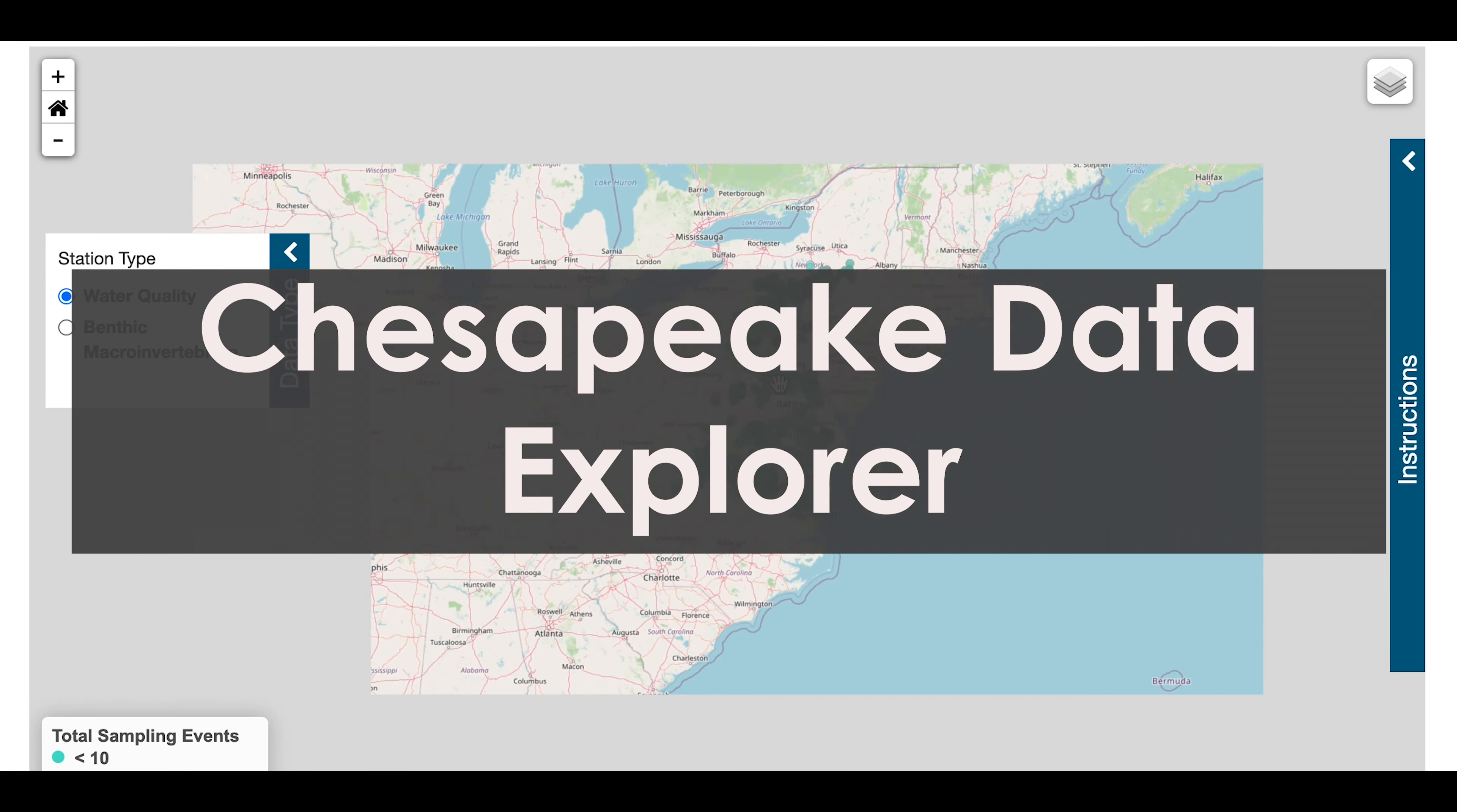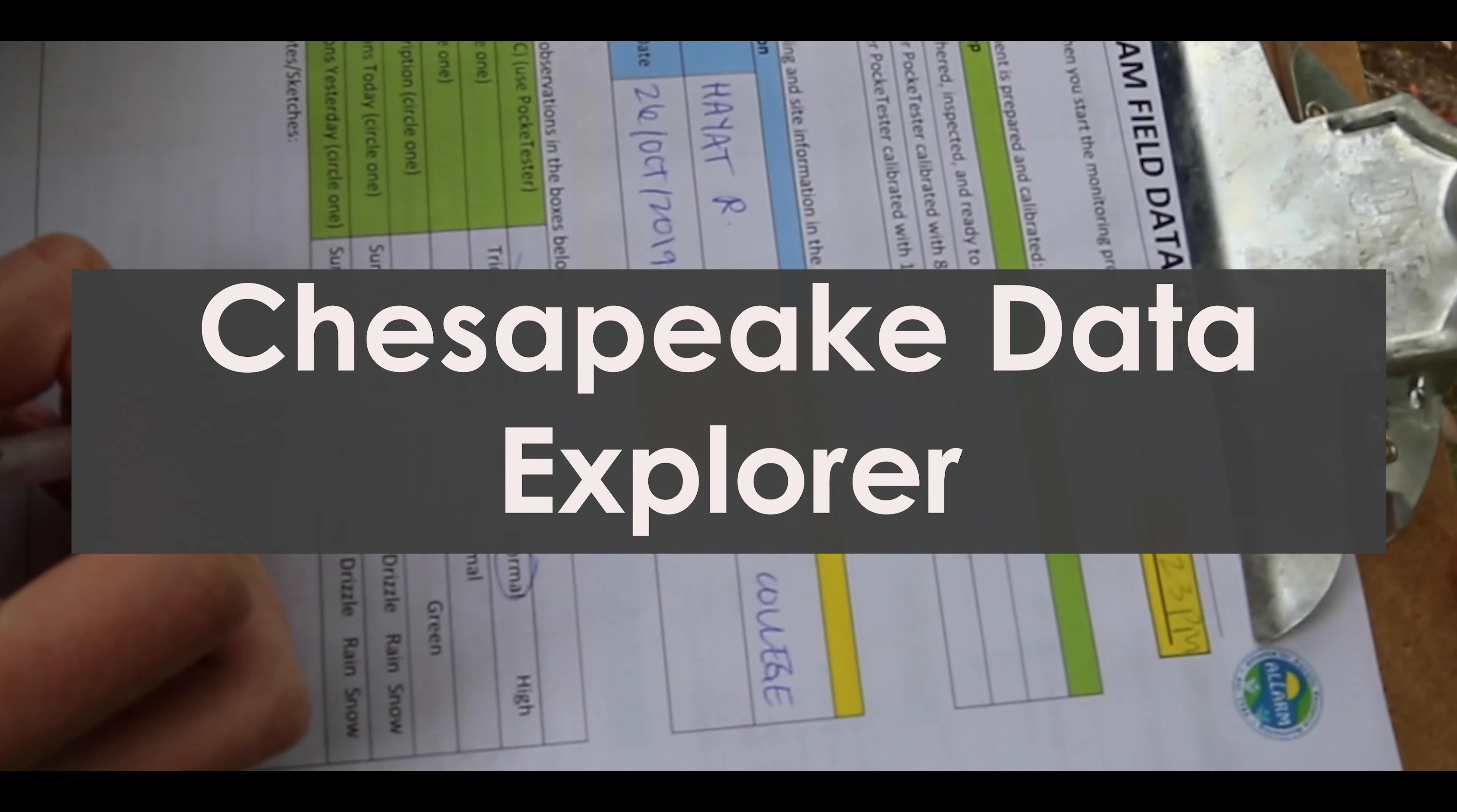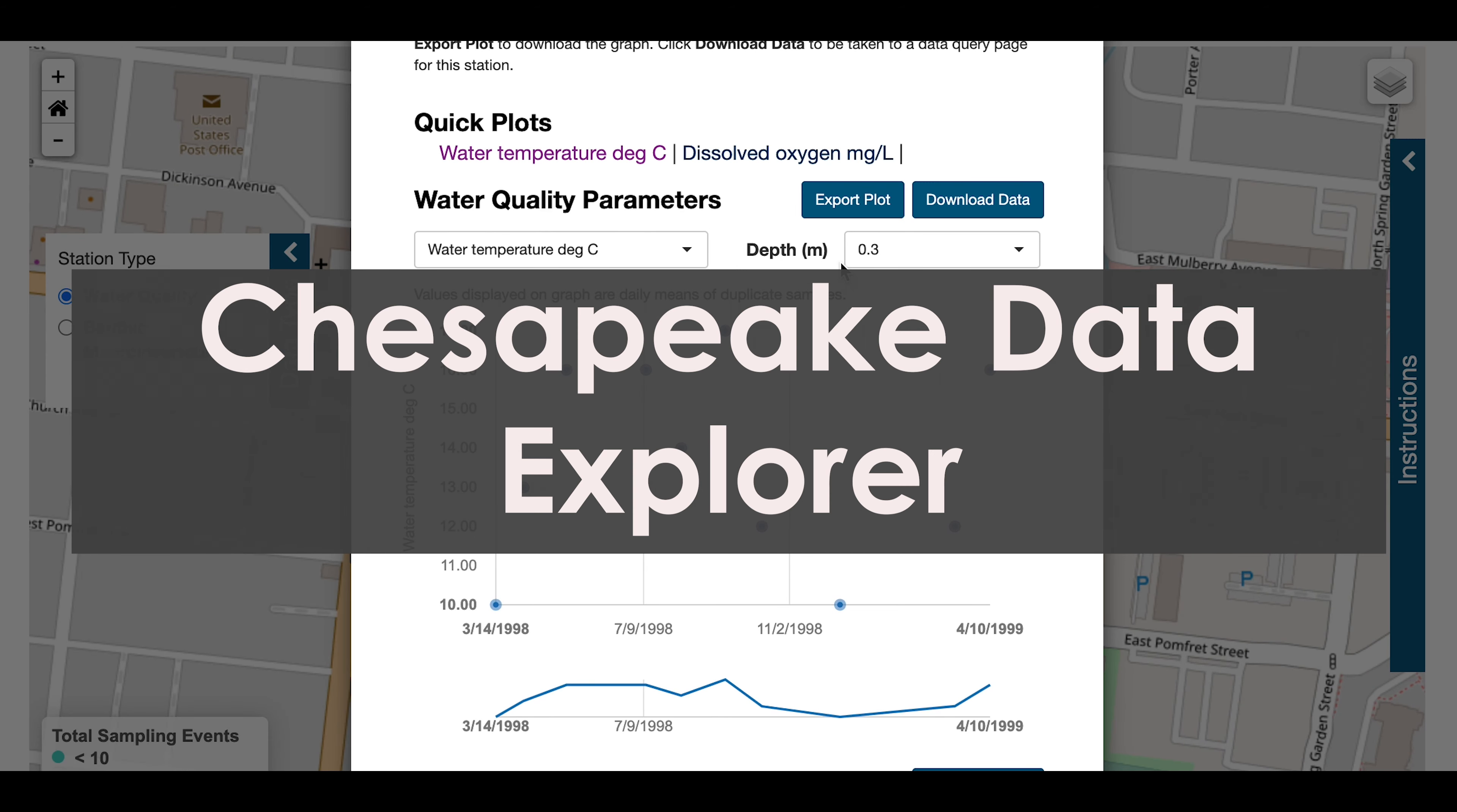In today's video, we will be showing you how to navigate and upload your monitoring data to the Chesapeake Data Explorer. To help integrate and house data from throughout the Bay watershed, the Chesapeake Monitoring Cooperative, with funding from the Chesapeake Bay program, developed a regional database called the Chesapeake Data Explorer.